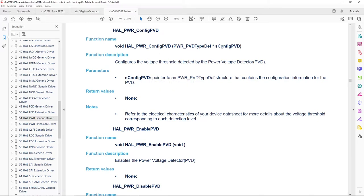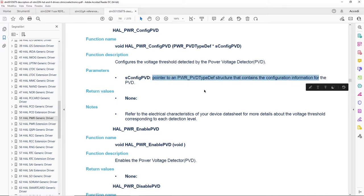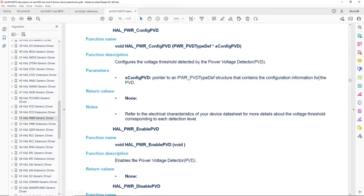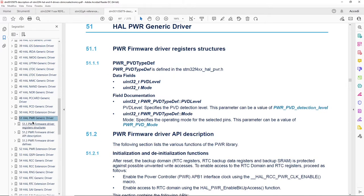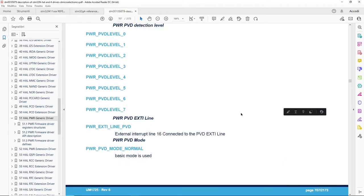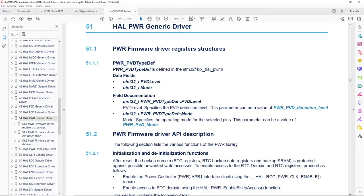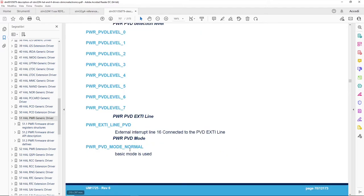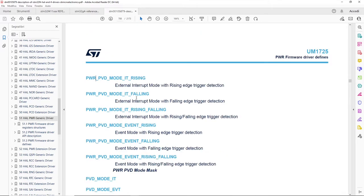ConfigPVD needs a parameter as a pointer to a structure containing the configuration asked for the PVD, while EnablePVD has no parameters. The structure to be passed to ConfigPVD is described at Chapter Beginning and has two data fields: PVD Level and Mode. PVD Level defines the threshold and can assume the values from 0 to 7 as we have seen in the reference manual. PVD mode can assume values defining when the interrupt has to be generated - on the rising edge, falling, or both edges.